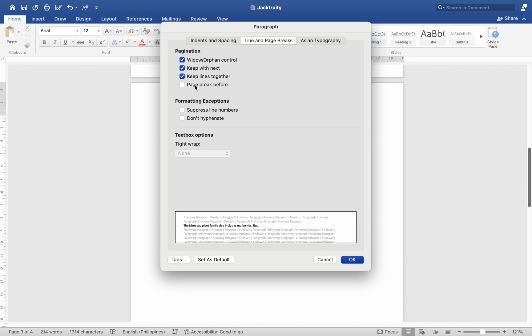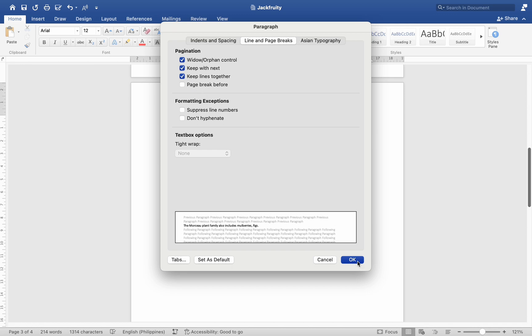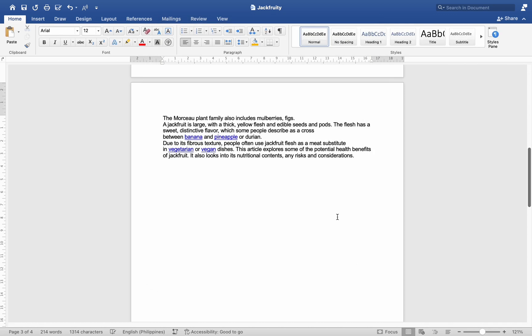Viewing formatting marks - to see where breaks are in your document and better control them, enable formatting marks. Shortcut: press Command + 8.